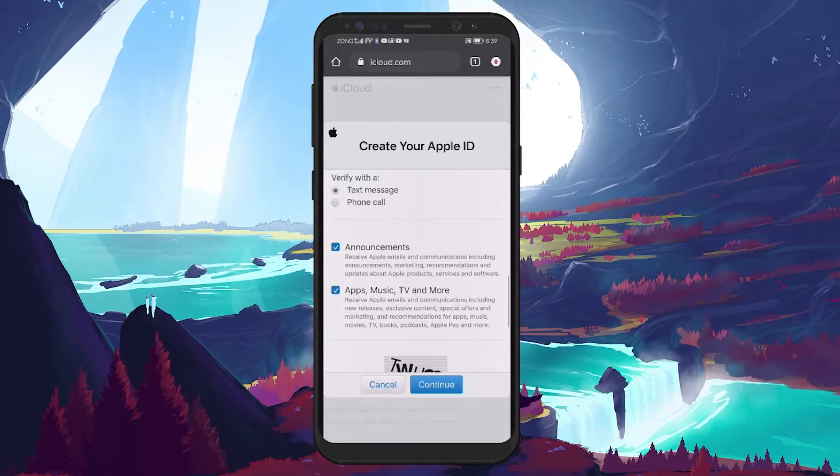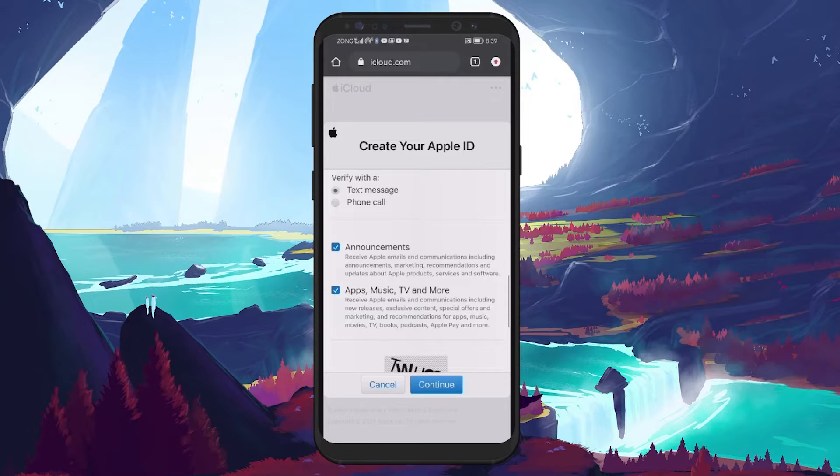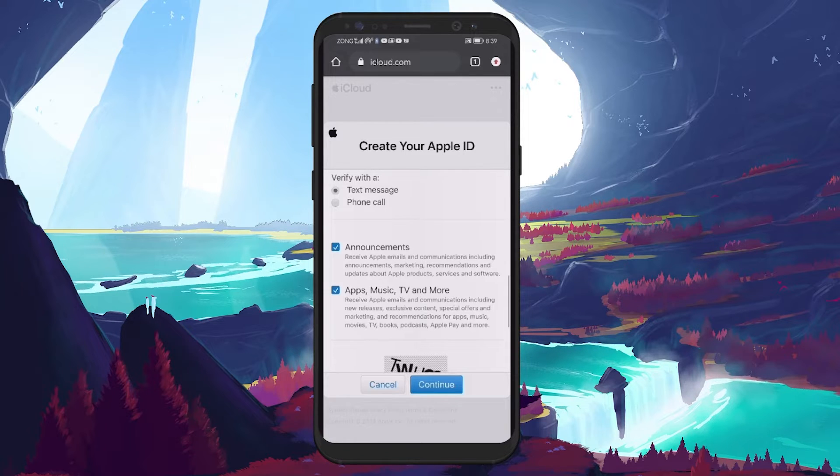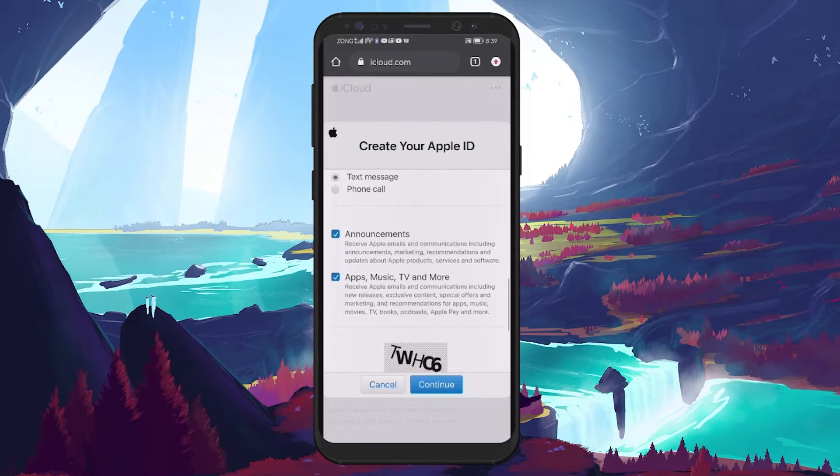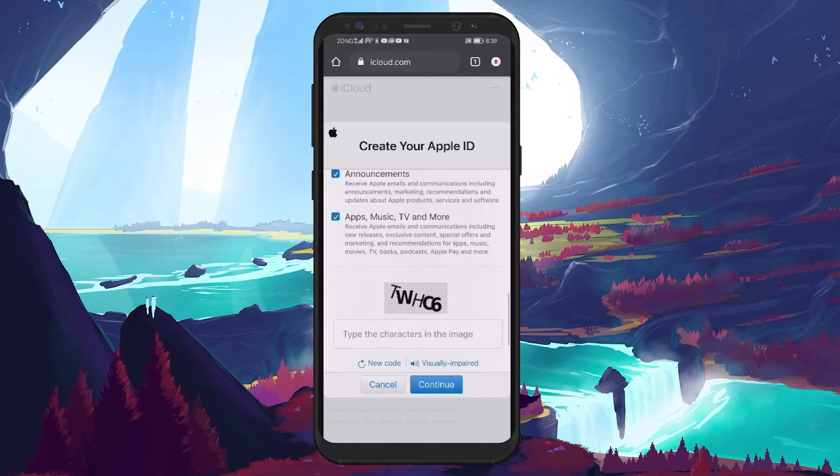You will be given the option to receive the verification code either via text message or phone call. Choose your preferred method.